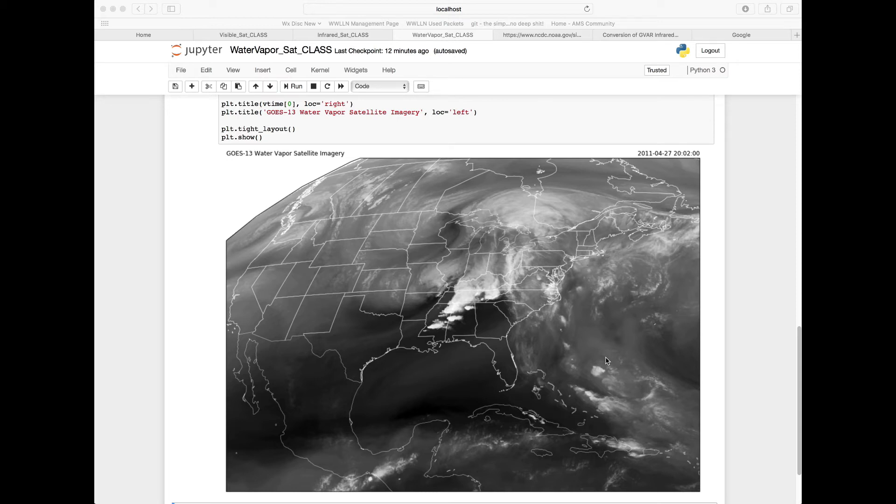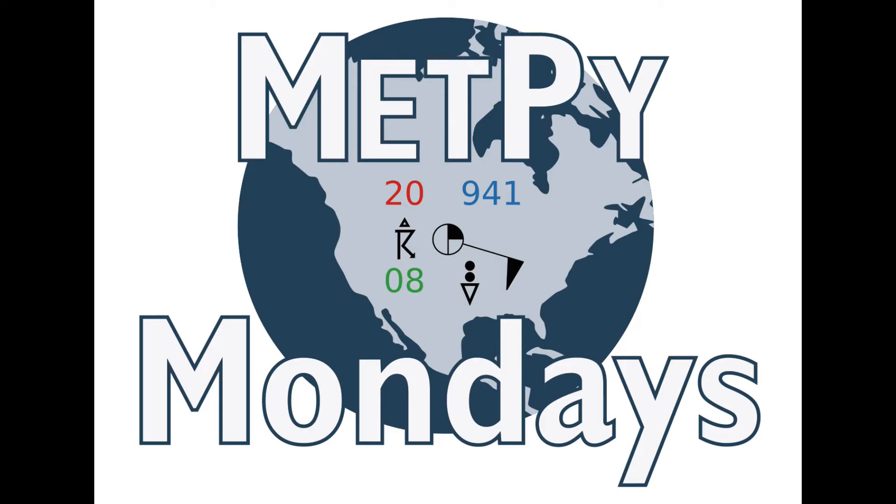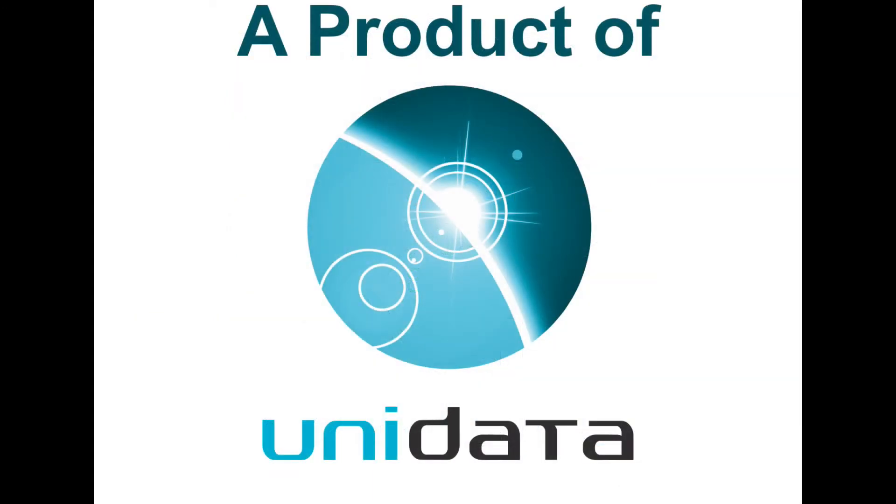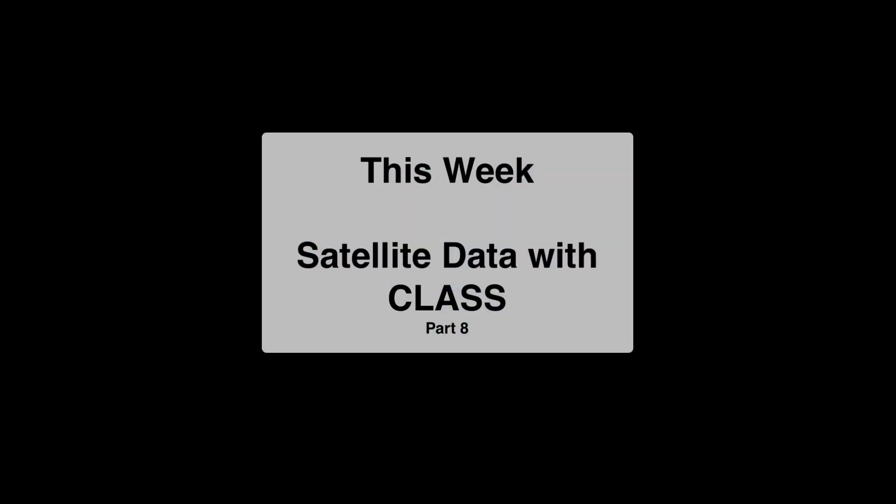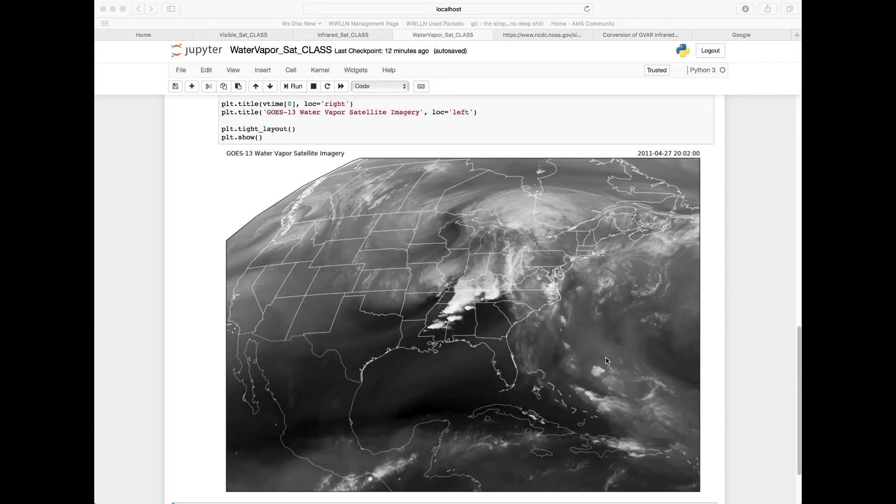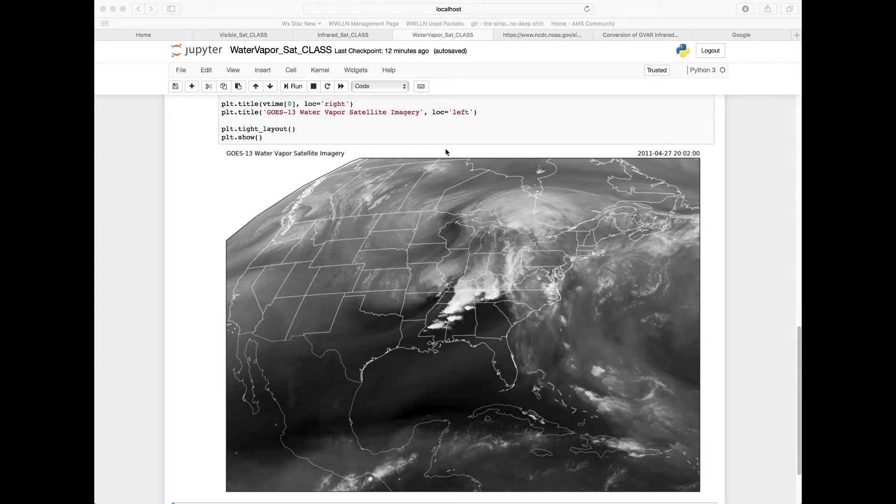Welcome back to this final METPi Monday in our series on archived satellite data. In this METPi Monday, we're going to look at adding color to our satellite images for infrared and water vapor so that we can get images that look more like what we might want to see as opposed to just these grayscale images that we've created.